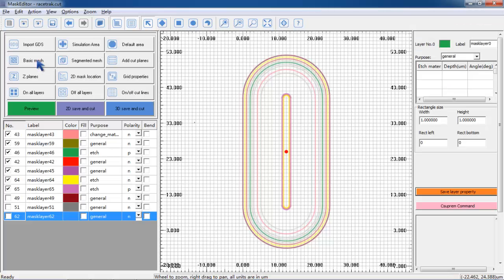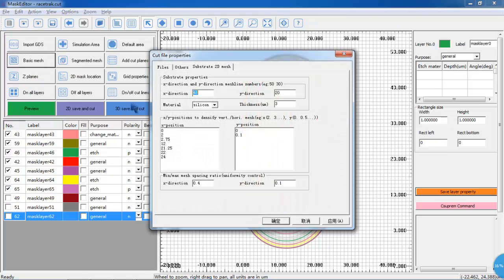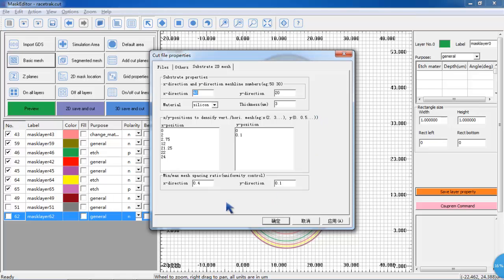Now I'll show you how to set up the mesh. We need to enable all of the layers to be used. Then we click on Basic Mesh. This will set the grid lines for each mesh plane. If the mesh is not uniform, we need to define how the grid spacing varies. Also, we need to set the substrate material and thickness. And then we hit Apply.